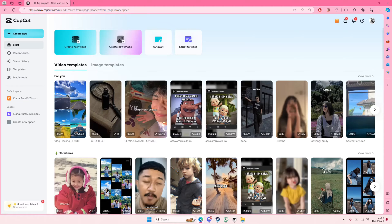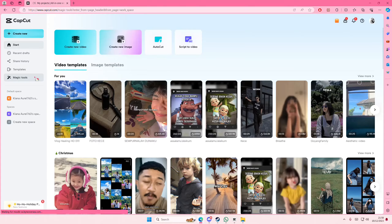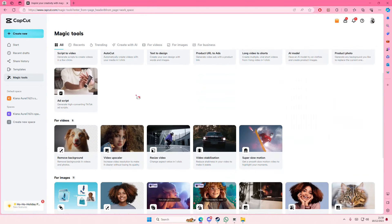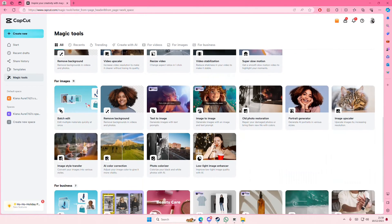Hey guys and welcome back to this channel. In this video I'll be showing you how you can batch edit your photos on CapCut browser. Go to Magic Tools, select Batch Edit. If it's not there, you're just going to select this one right here.